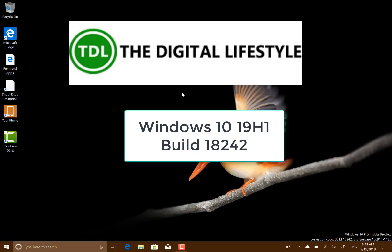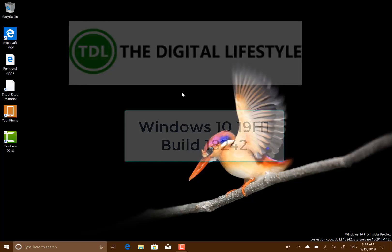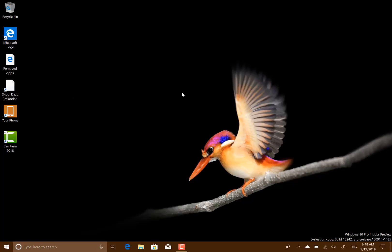Welcome to a video from TheDigitalife.com. A new Windows 10 19 H1 build to look at. This is 18242.